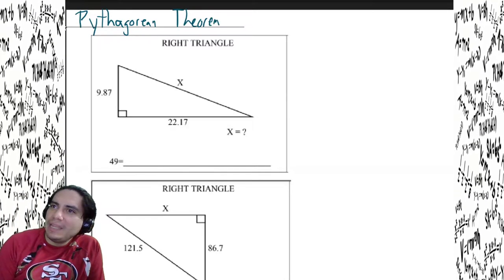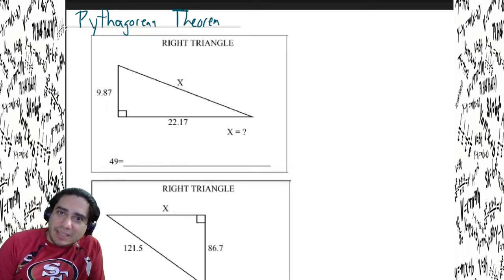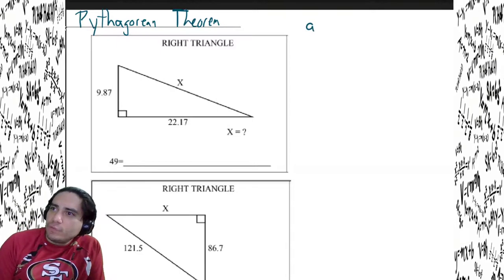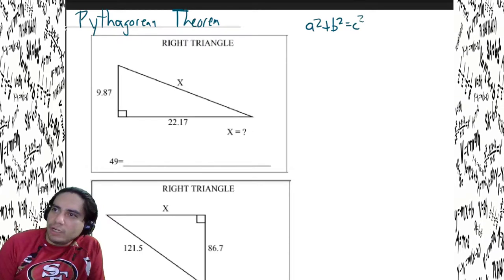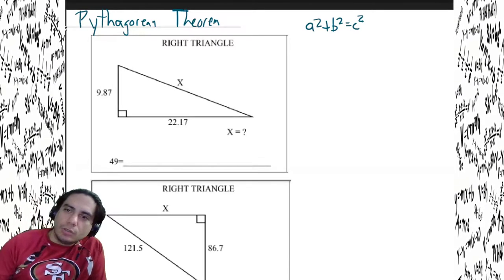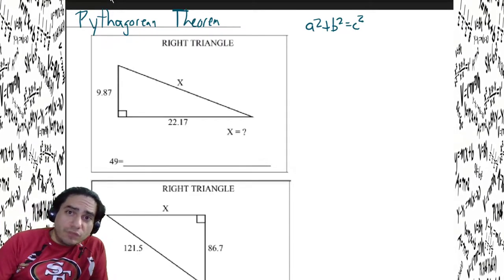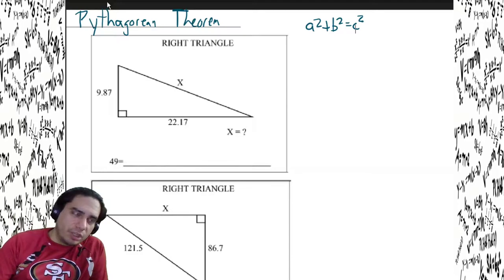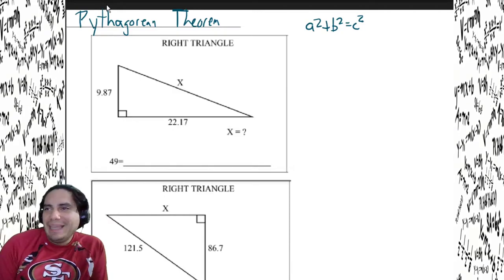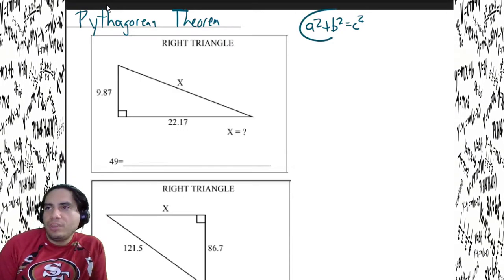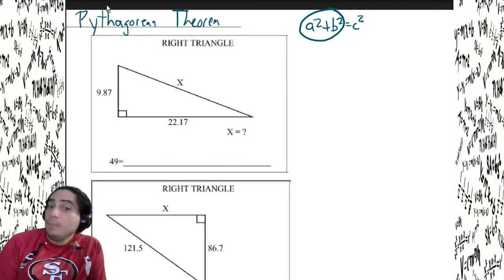You may not know what the Pythagorean theorem is, but after today you're gonna know what that is. First things first: a squared plus b squared equals c squared. That's the formula, but if you don't know how to use the formula you ain't gonna learn the Pythagorean theorem. The a and the b are called legs.